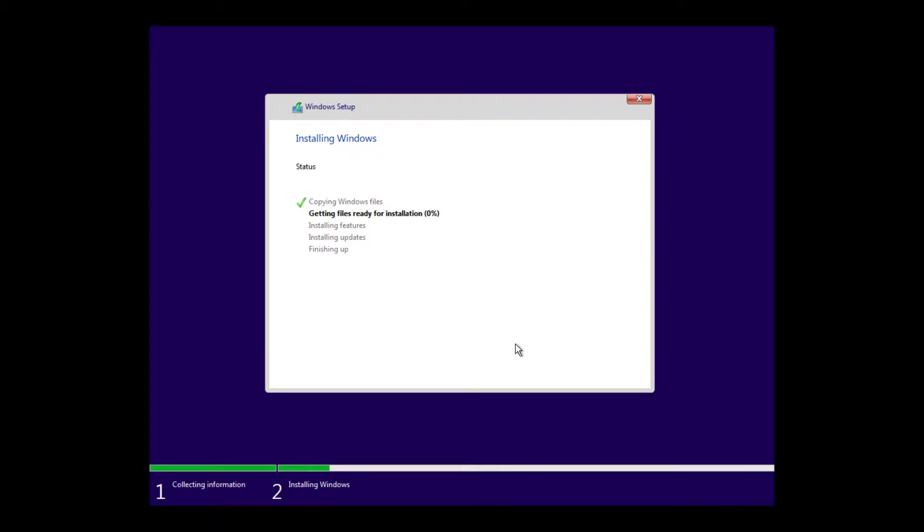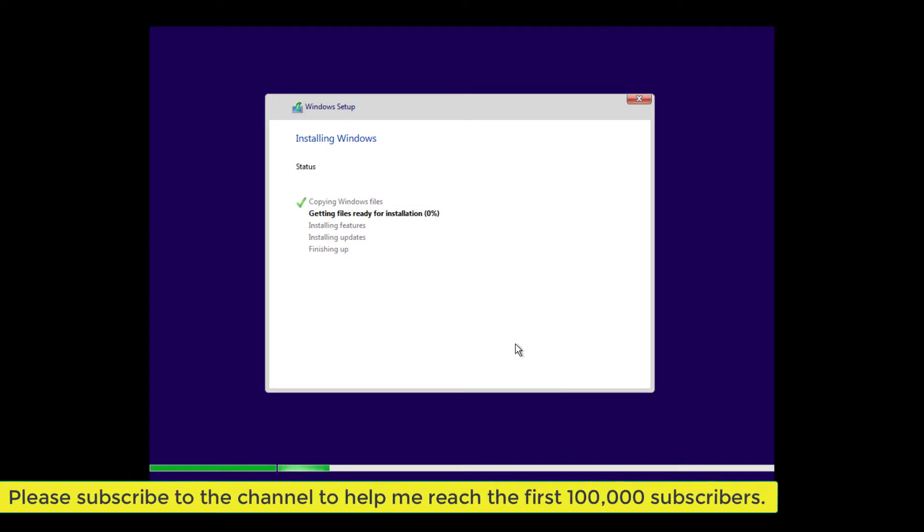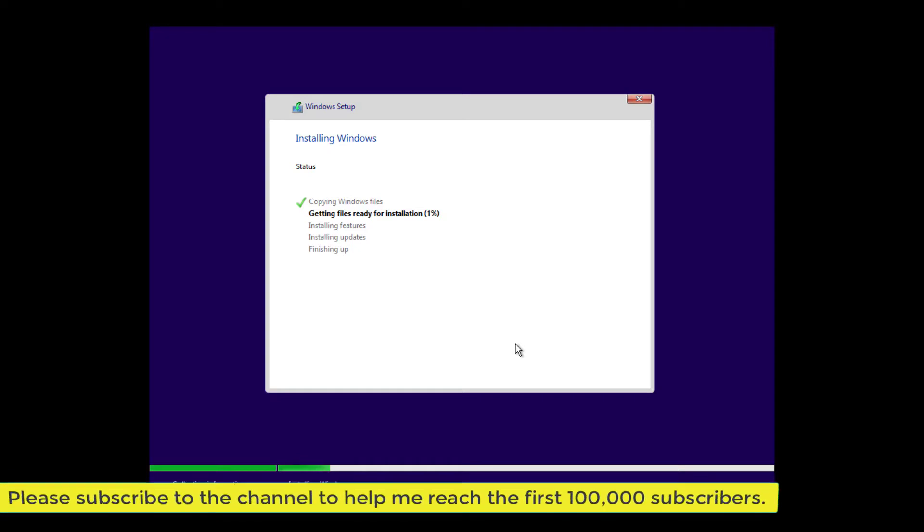I'll end the video here. Please let me know in the comments if you were successful. If you enjoyed this video and want to see more like it, please consider subscribing. Thank you for watching, and I'll see you again in the next video.